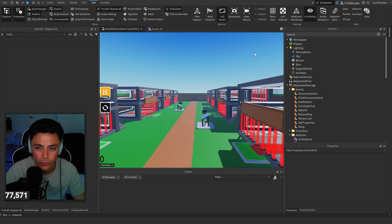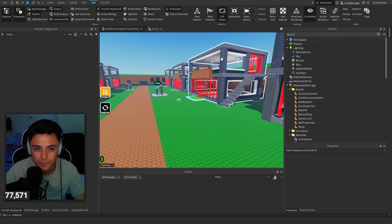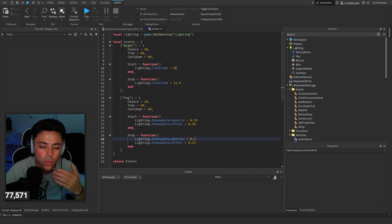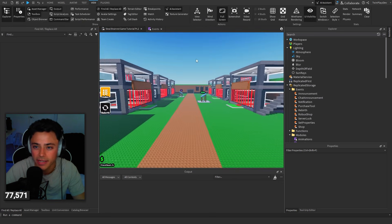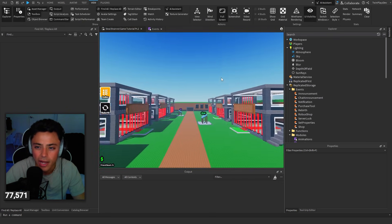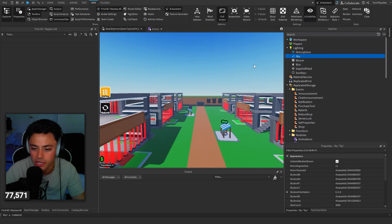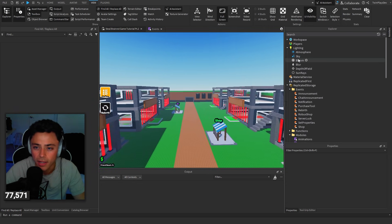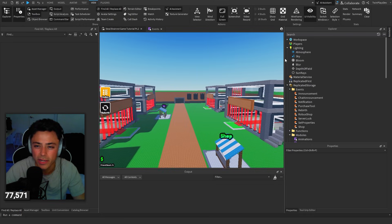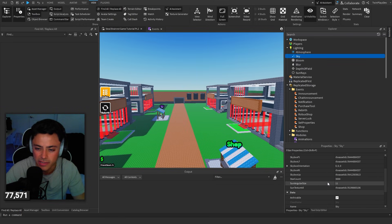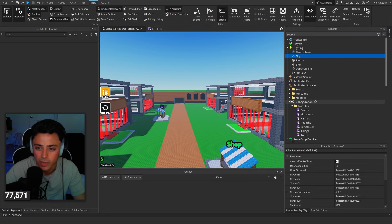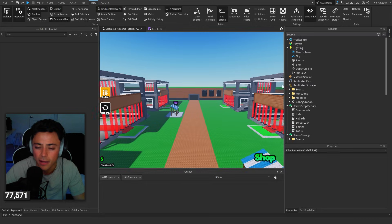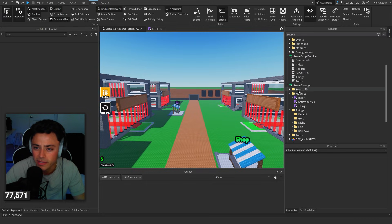That's just a simple lighting kind of thing, not too crazy. If you want to really go in depth, like you could change the sky — that's where it gets a little different because there are so many asset IDs with this, but you could technically do a different thing.